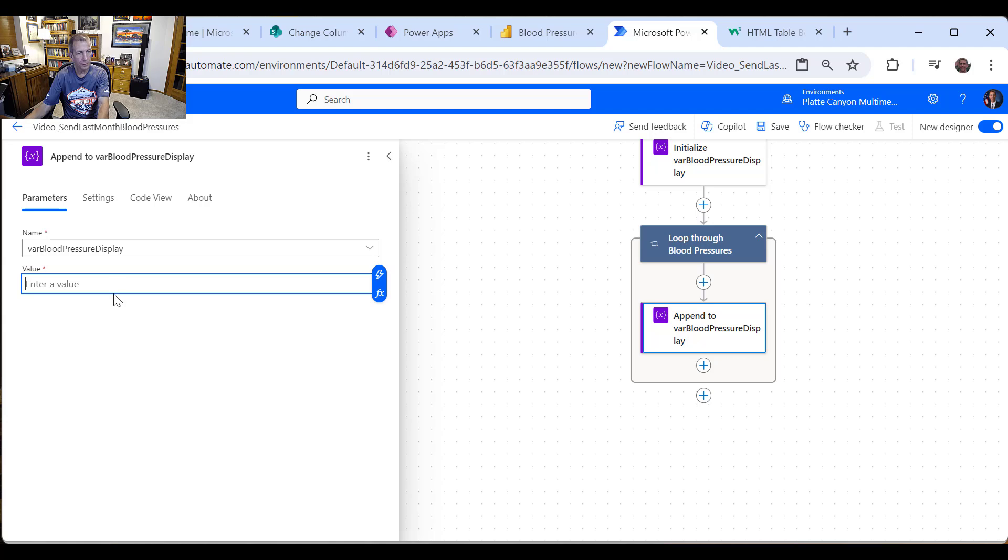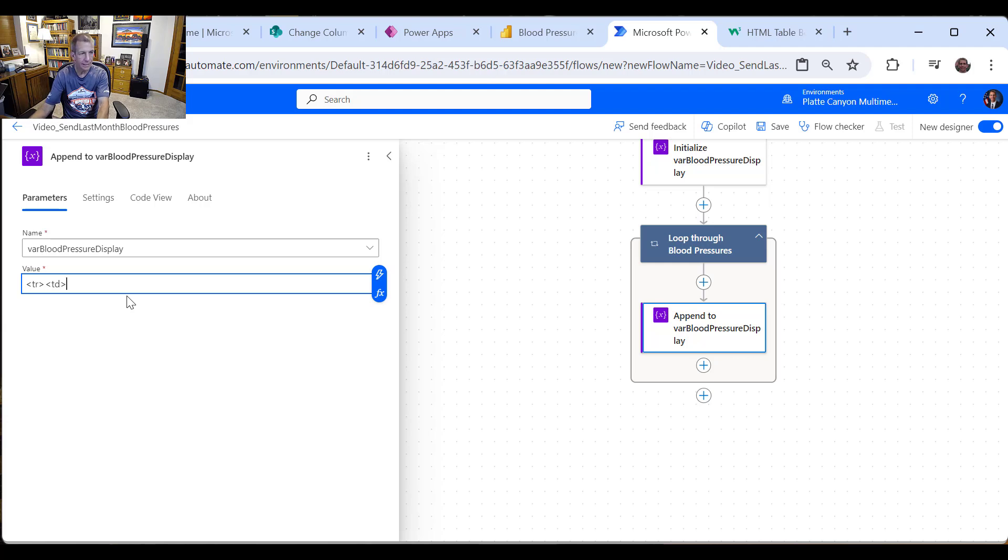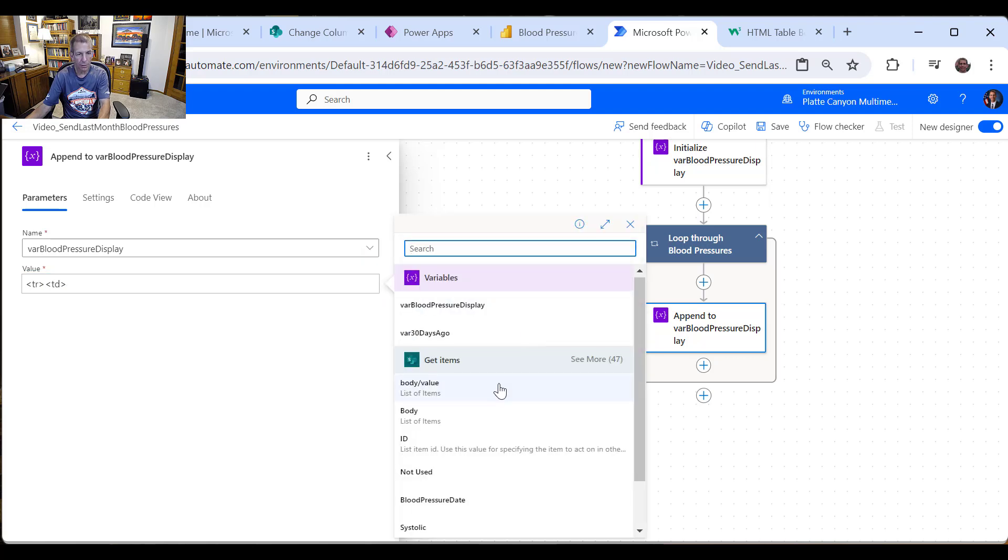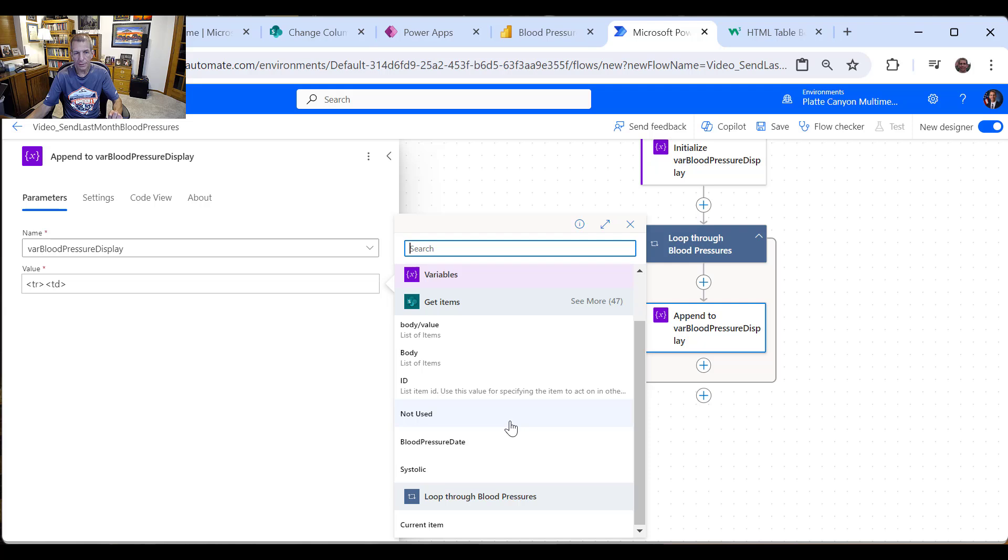And then we have the var blood pressure display. And then here we need to use those same HTML. So I'm going to again do the row. I'm going to do the column. Notice we use TD this time. So I'm going to put that in the clipboard. And then we just grab out of our row what we want.